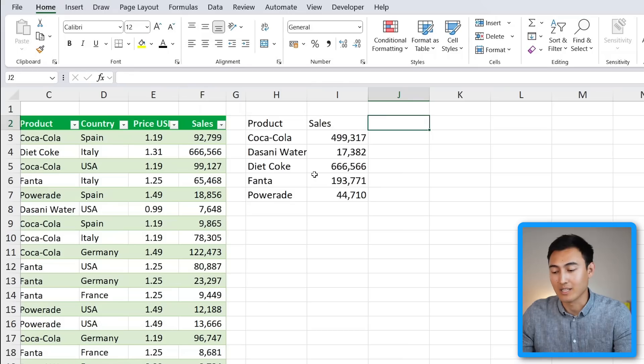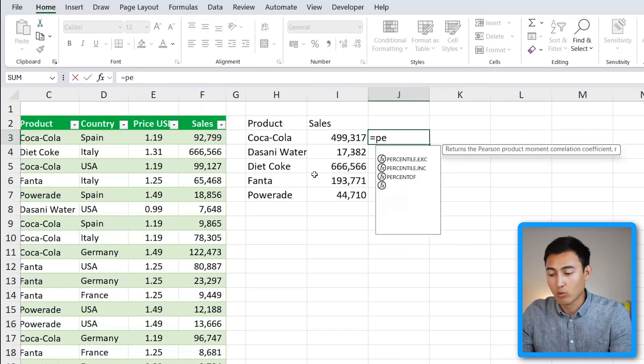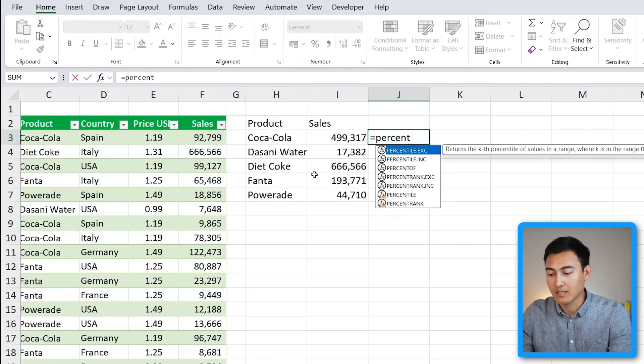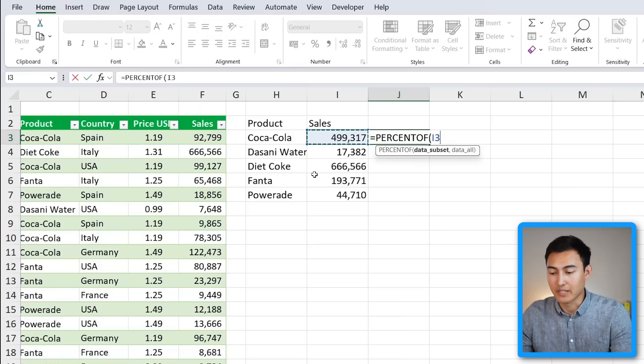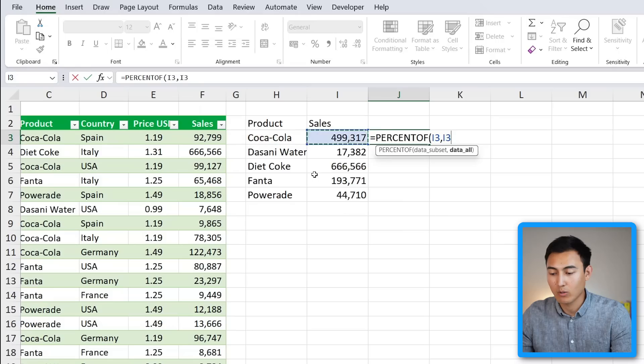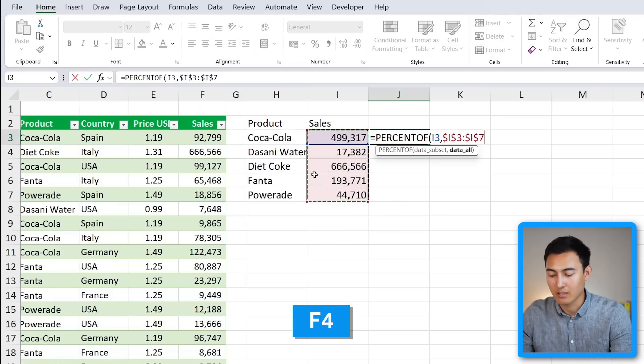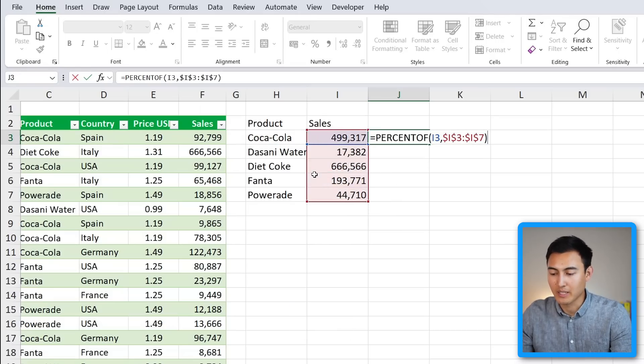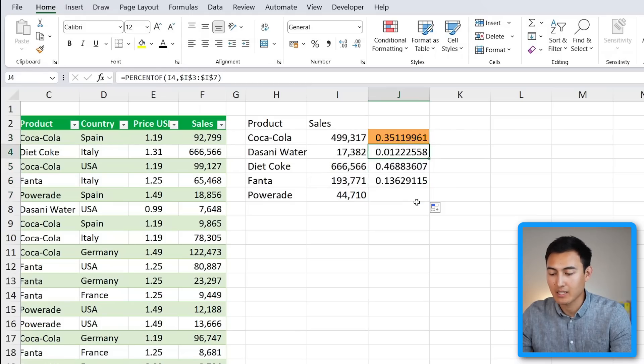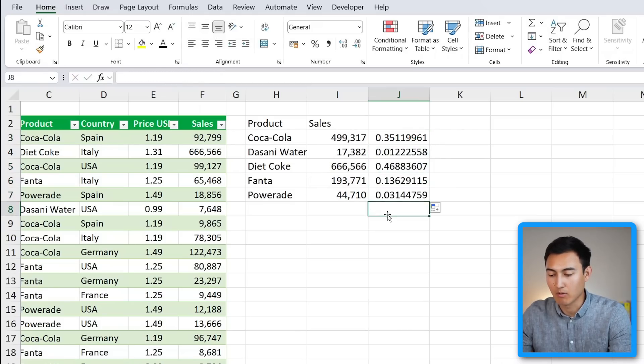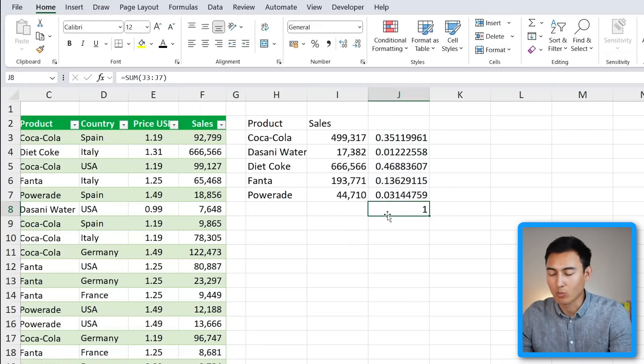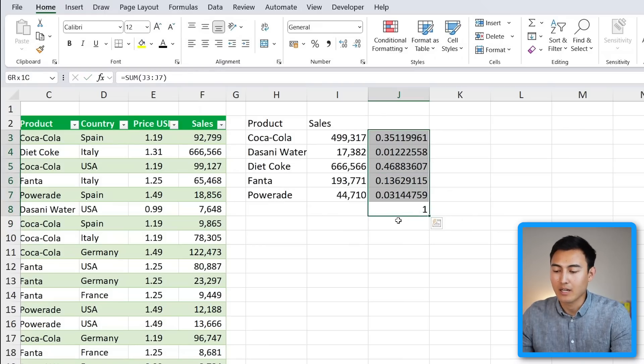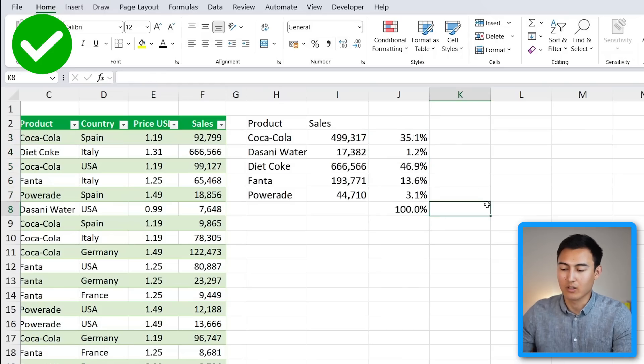We could also find something like the percentage of the total. So what's Coca-Cola's percentage out of the total sales? For this, we'll use the new equals PERCENTOF function. This is the data we want, comma, and the data all is all of this area right here. Press the F4 key to lock that, close the parenthesis and hit Enter. So Coca-Cola has 31%, and as we drag this down and take the sum of all of these, it should give us 100. So that's working. I can change this into percentage format and you can see that's all looking correct.